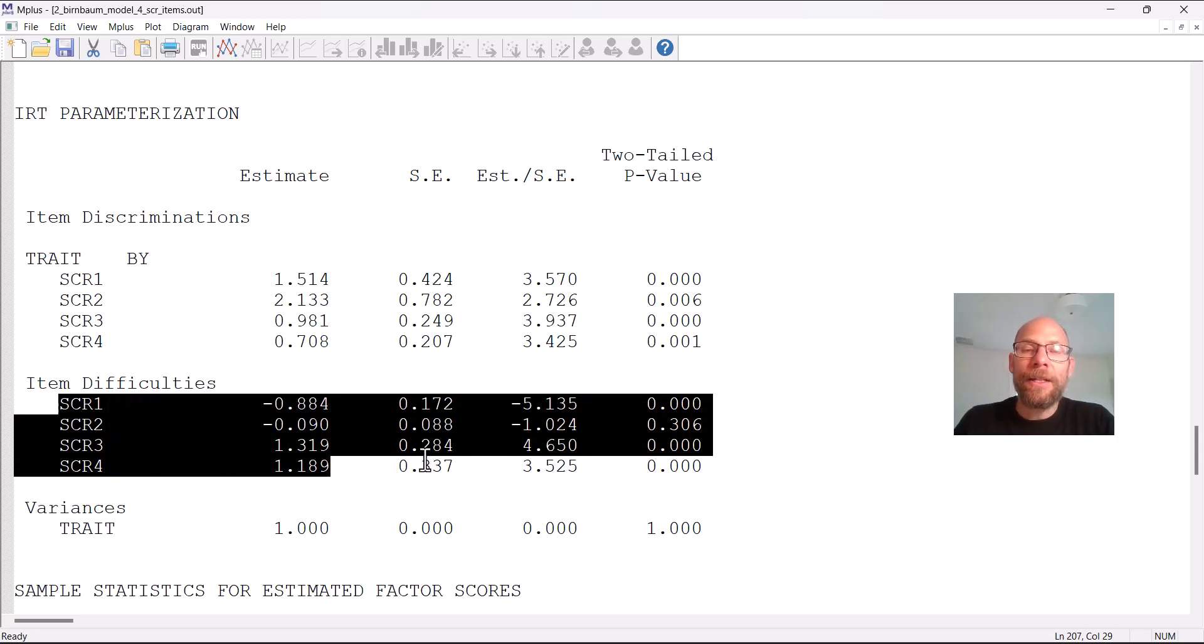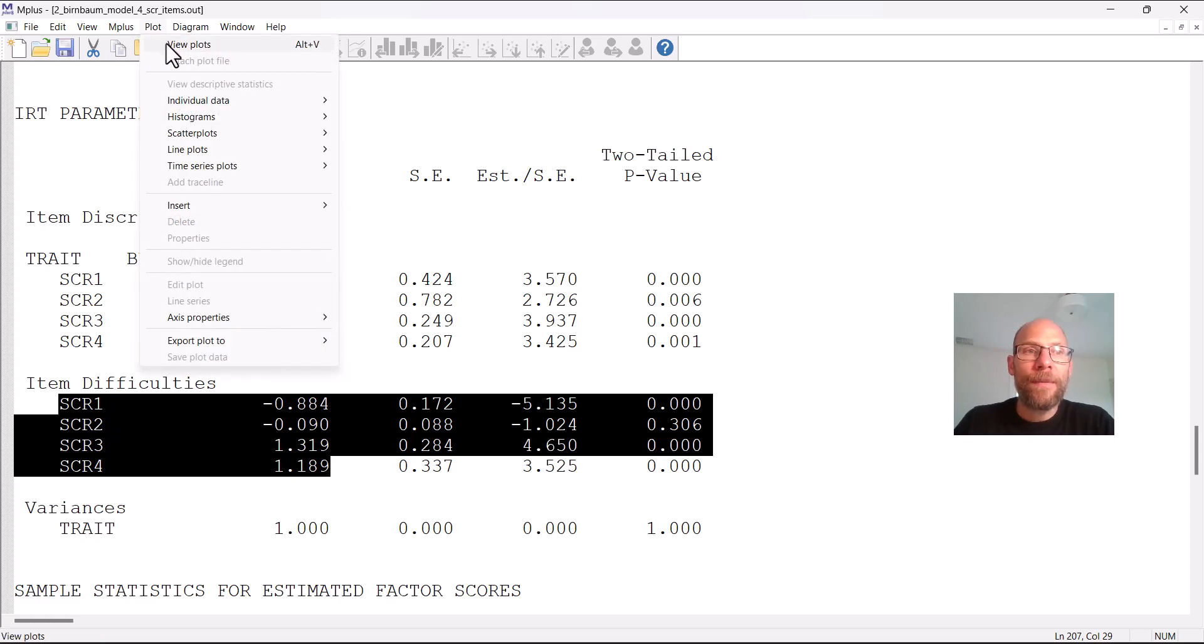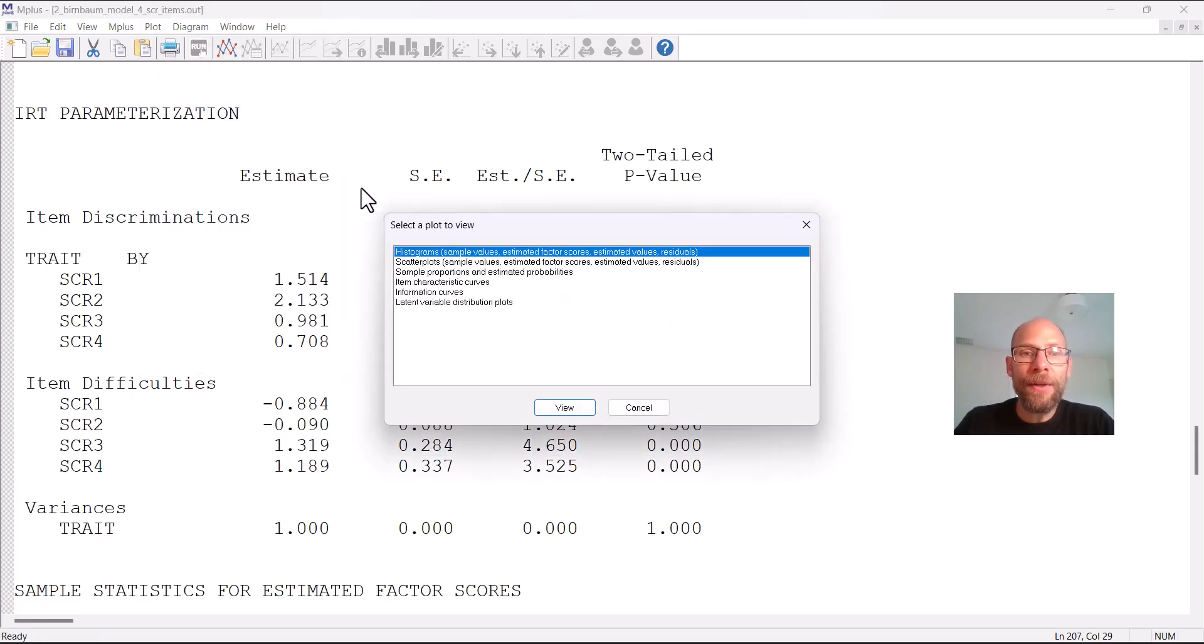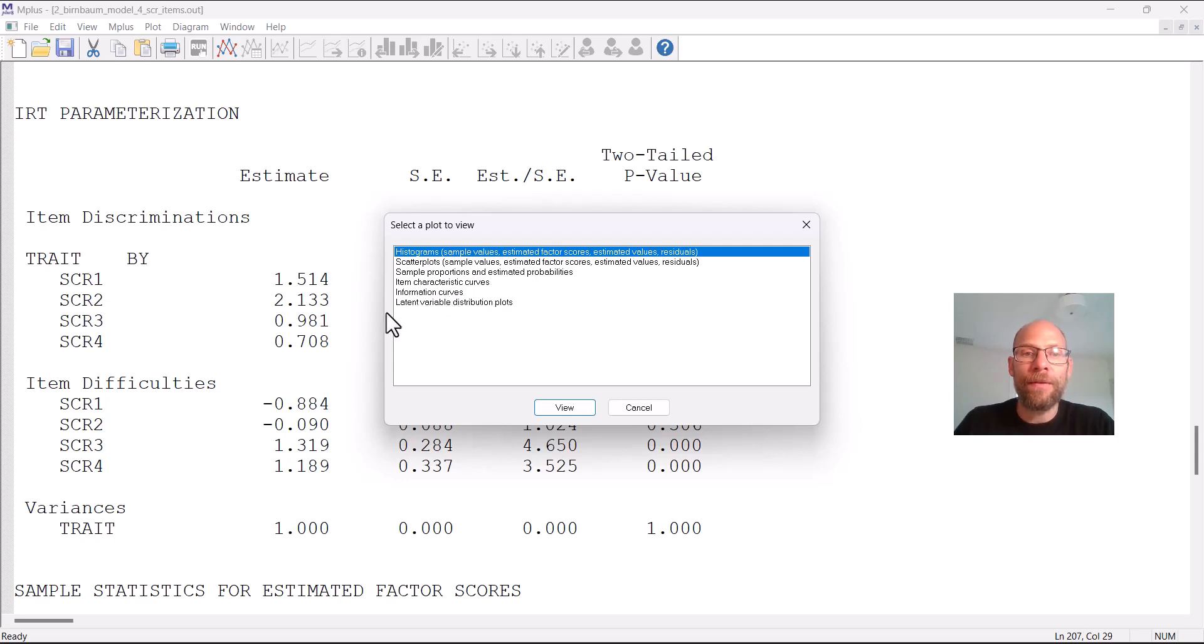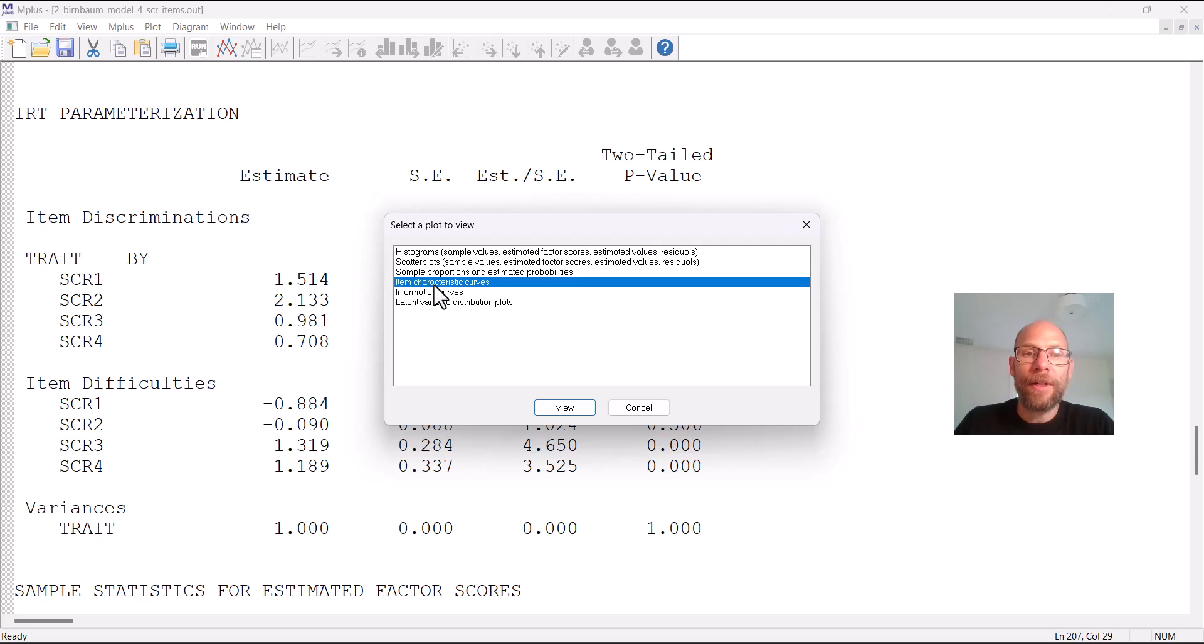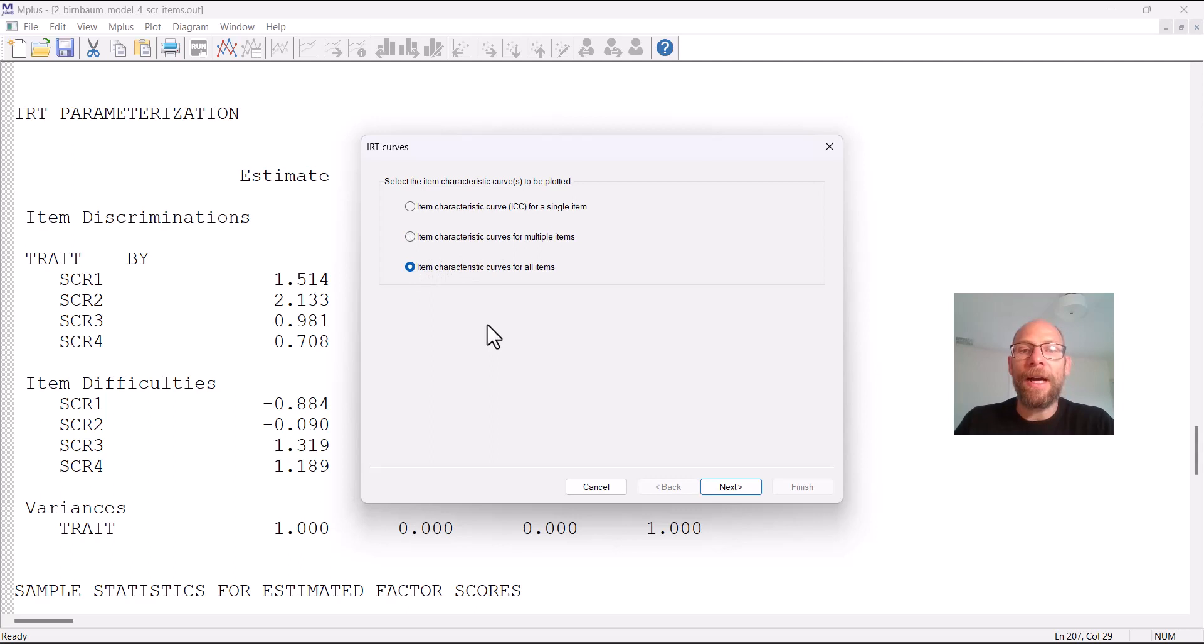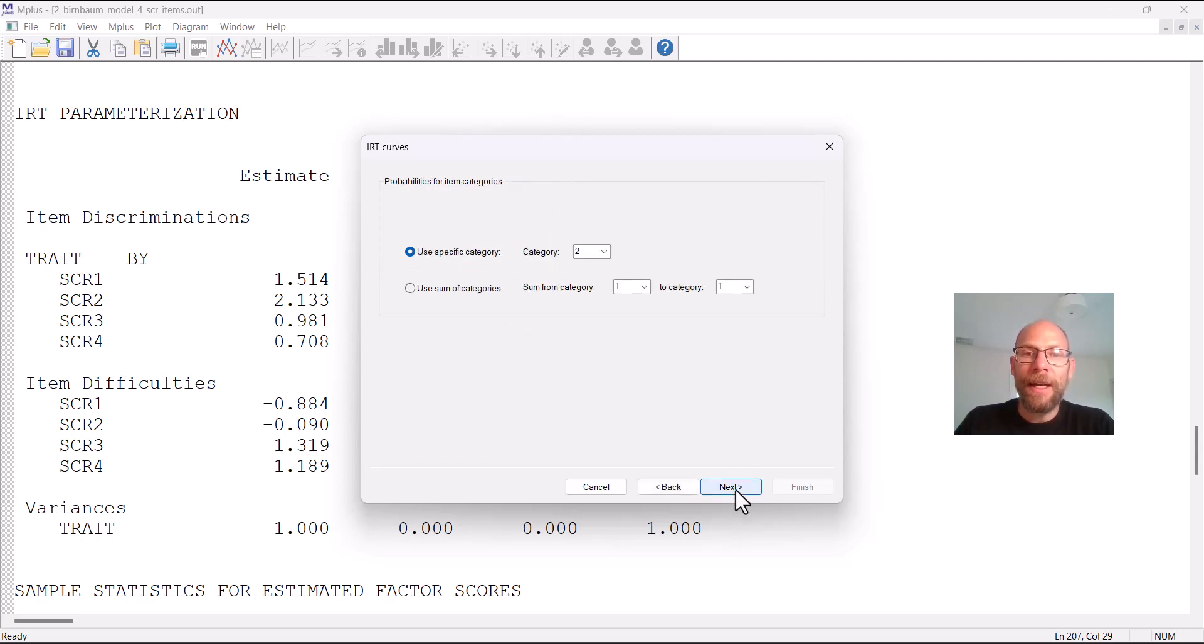Now to visualize these IRT results we can look at item characteristic curves in Mplus by going to plot and then view plots and so you can see there are a bunch of different options. You can look at descriptive plots like histograms, scatter plots, sample proportions and estimated probabilities and then also item characteristic curves, information curves, latent variable distribution plots. So let's take a look at the item characteristic curves as an example here. I'm going to click on view and then you can either look at each item in a separate plot or you could look at selected items in the same plot or you could look at all items in a single plot and that's what I'm going to do here. So item characteristic curves for all items in one plot and then next.